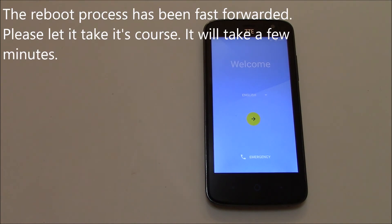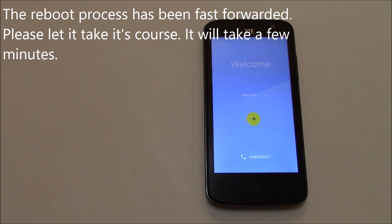And there you go. The phone has been restored to factory settings, so I hope you found this video useful. If you have, please show your support by subscribing to this channel. Feel free to leave comments, please like this video, and thank you for tuning in.